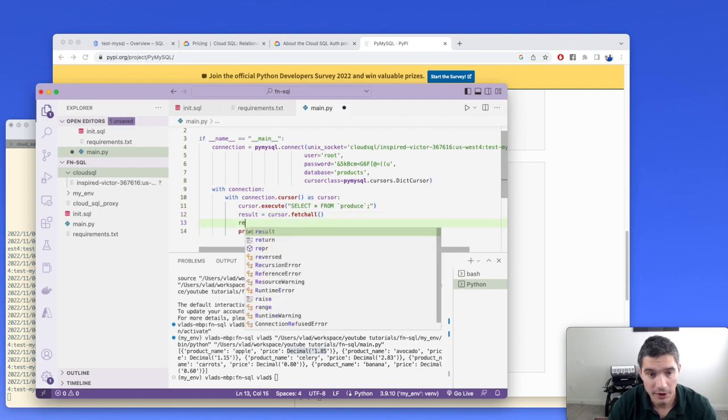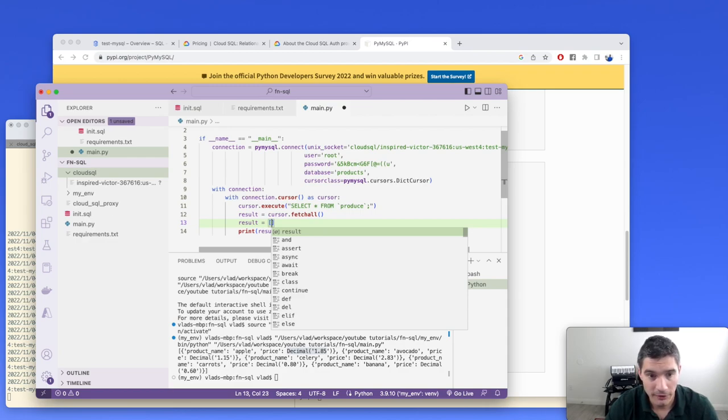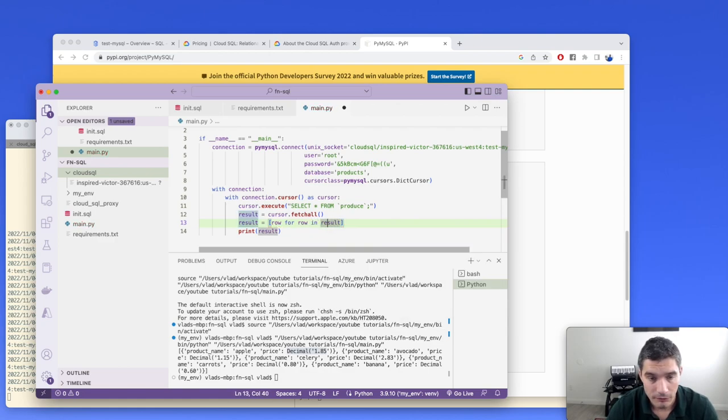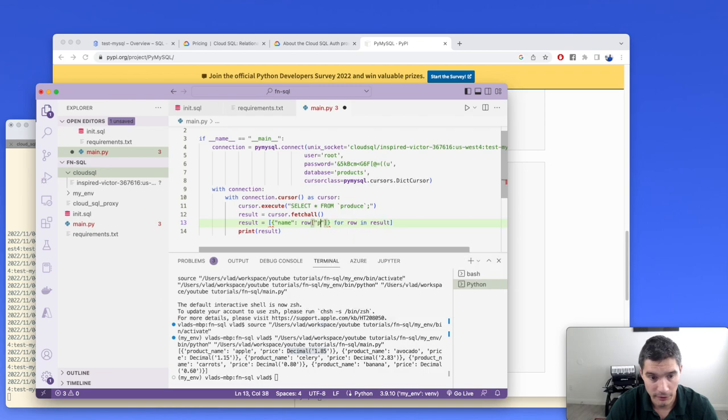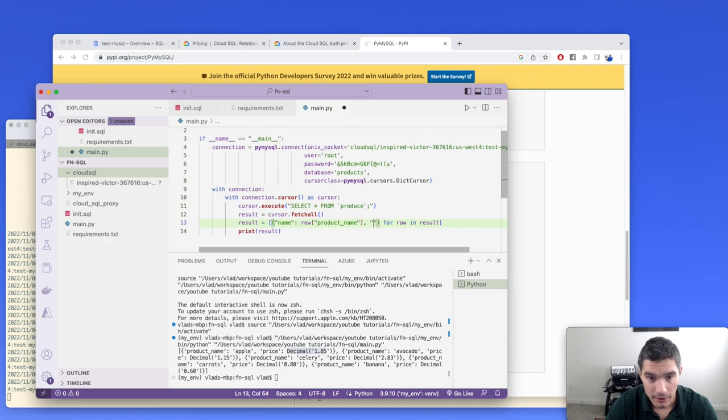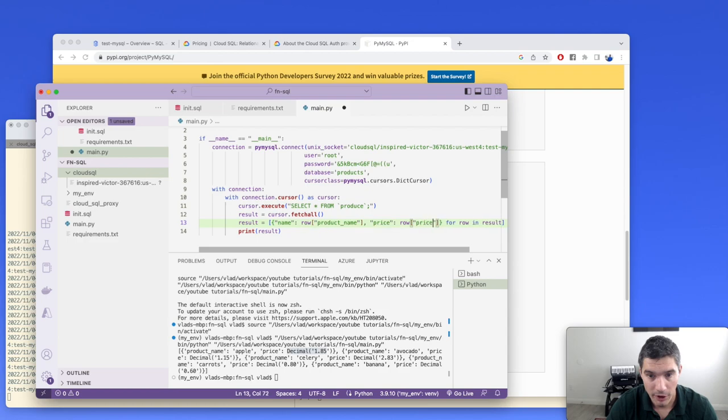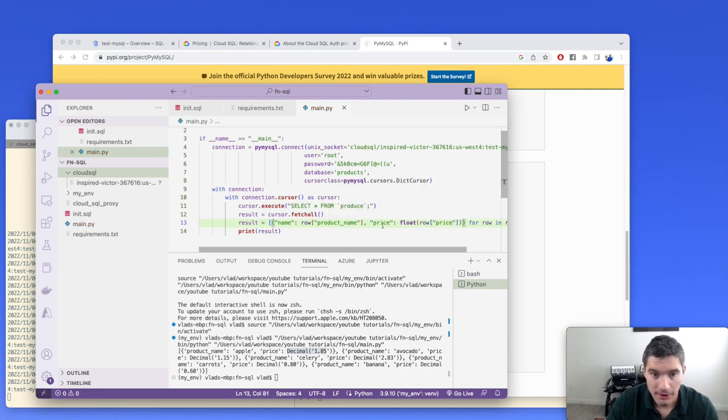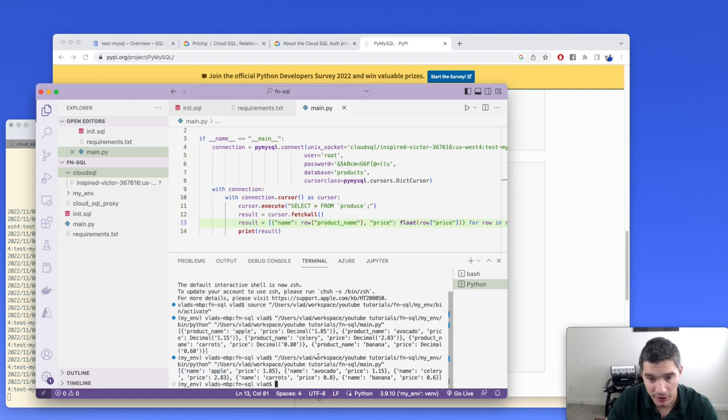We have product name. And then for price, it returns these objects from the library. They are not float numbers, but this wrapper decimal. And we need to convert it into a normal number. We are going to do a map on these results. So it will be row for row in result. And now instead of row, we will create a new dictionary. Name will be row of product name. And the second entry in our dictionary will be price. We will convert row of price to float like that. Now if we run it again, we will see that it is now a proper dictionary.